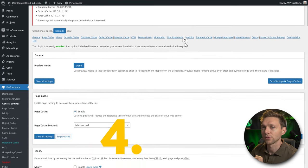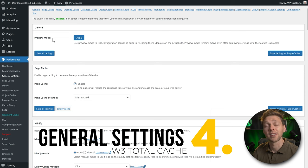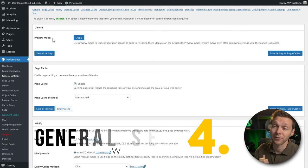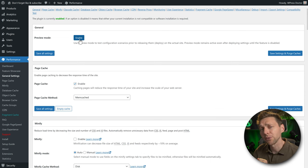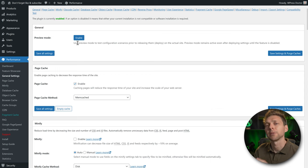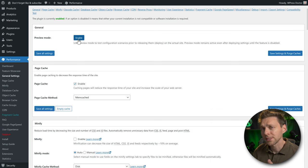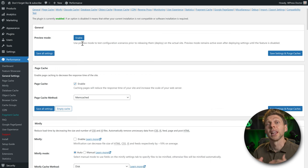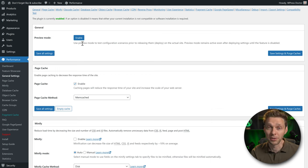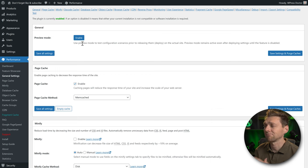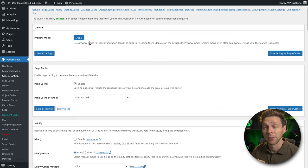I've never seen this in other plugins — it's a great feature. If you enable Preview Mode, changes are only visible to you, not other visitors. This is very useful if you have a lot of visitors coming to your website constantly. If you're on a live website without heavy traffic, just keep it disabled to keep things simpler.